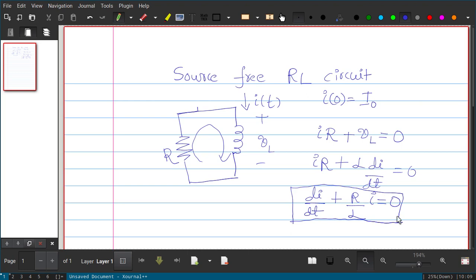This is a first-order linear differential equation. The highest order of differentiation is one, and it has constant coefficients, making it a linear differential equation. From this equation we would like to find the expression for I(t) — the solution to this differential equation — which gives us the response of the source-free RL circuit.